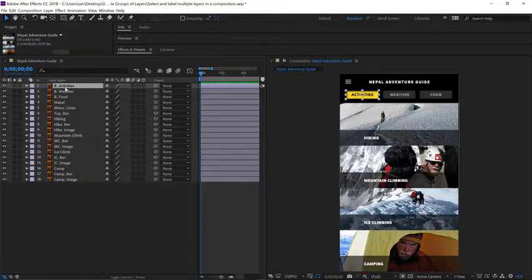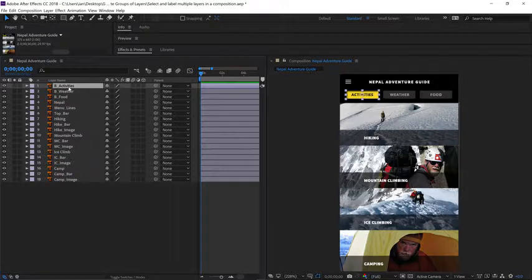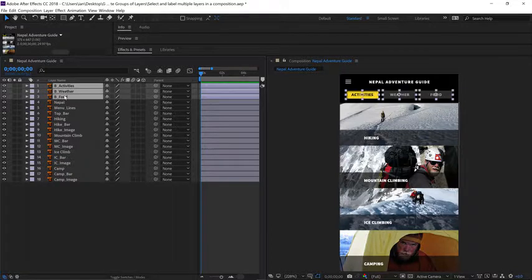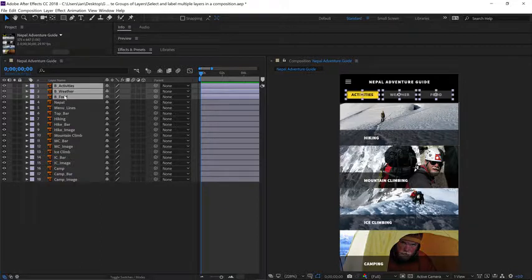So I'll select layer 1, and I'll hold shift on my keyboard and select layer 3. And by holding shift between my first and last selection, any layers in between will automatically get selected as well.